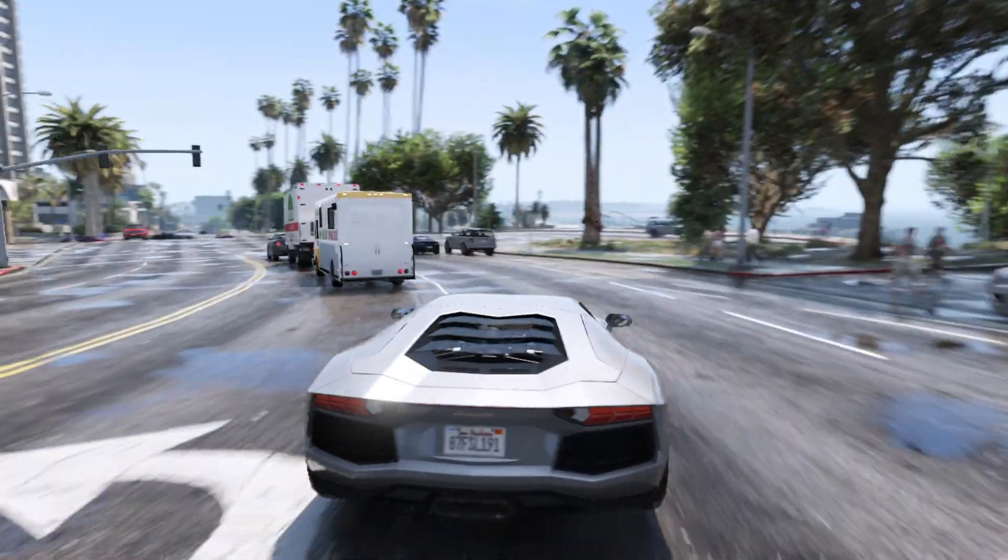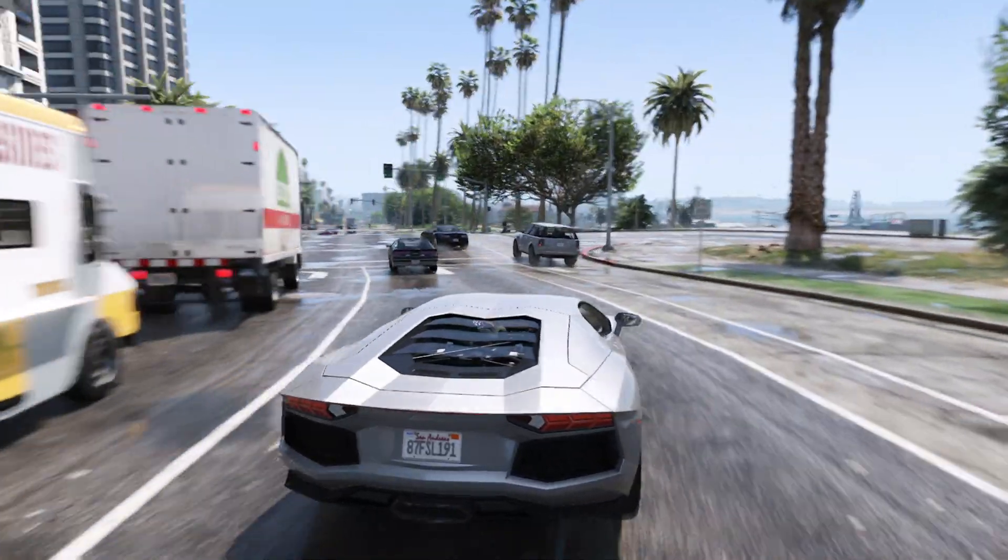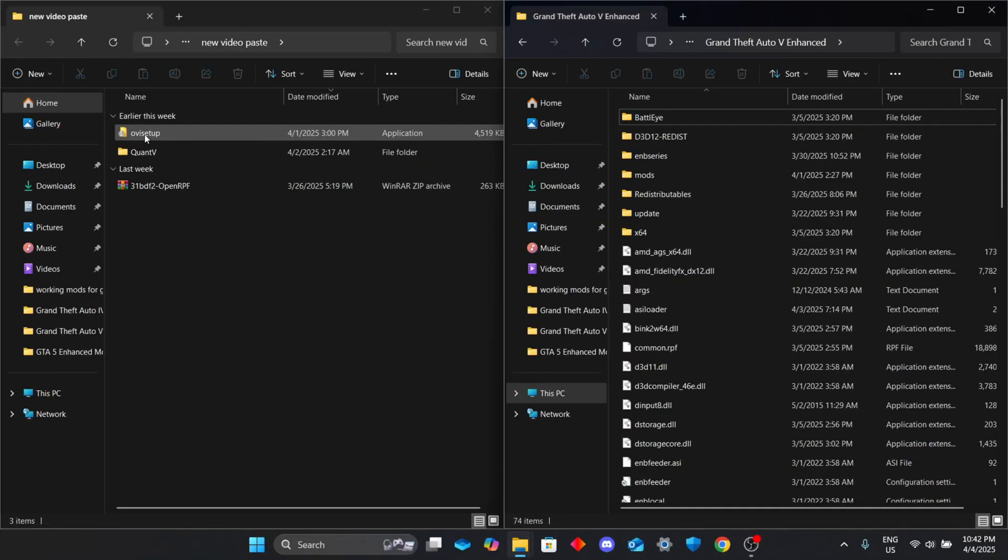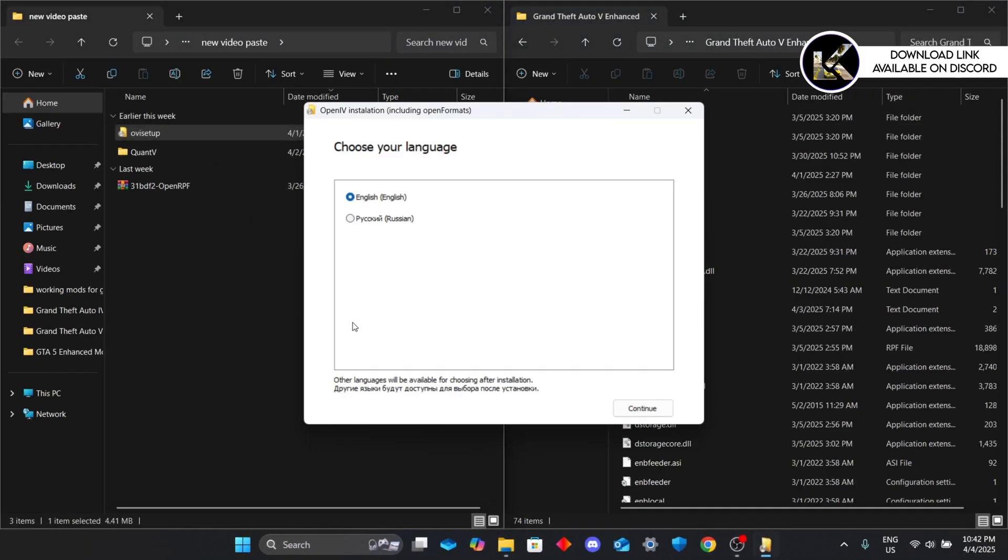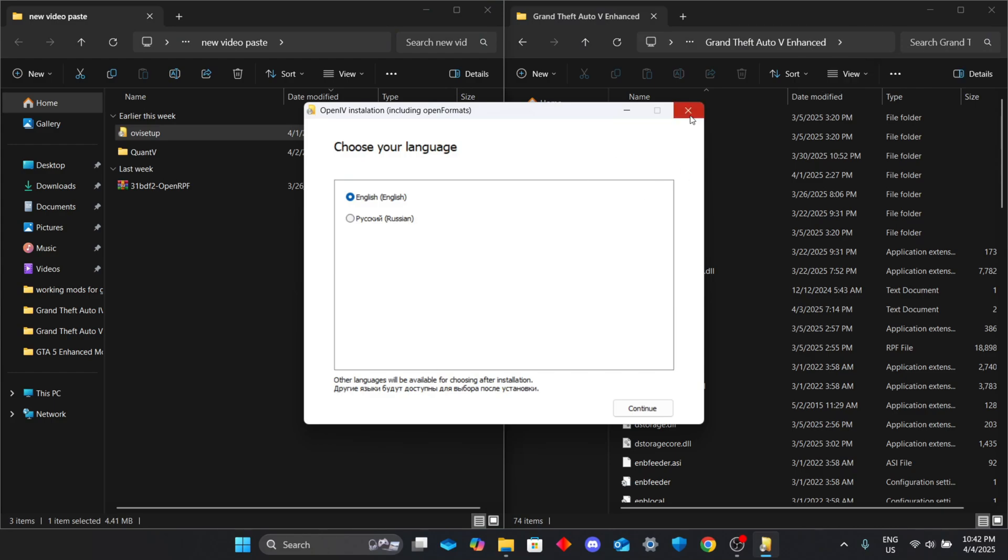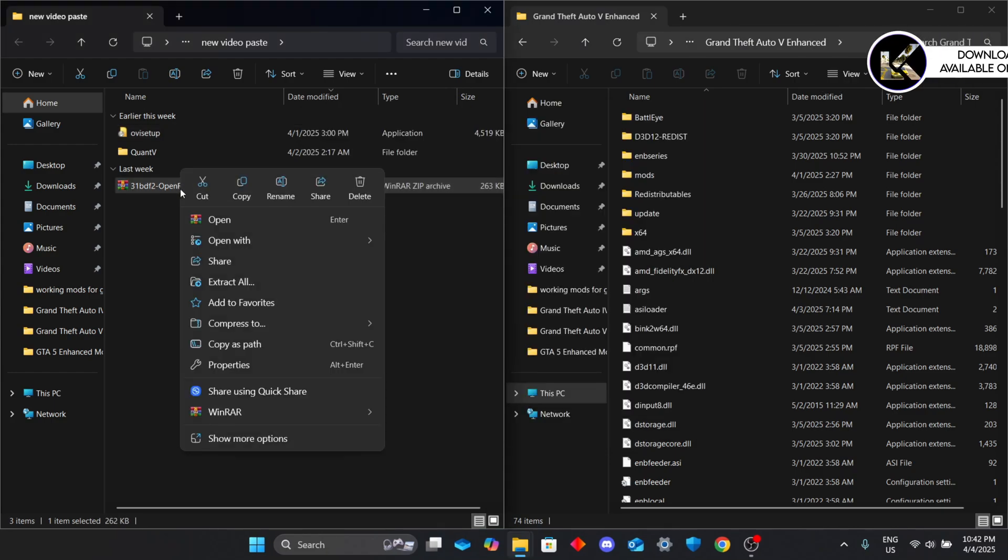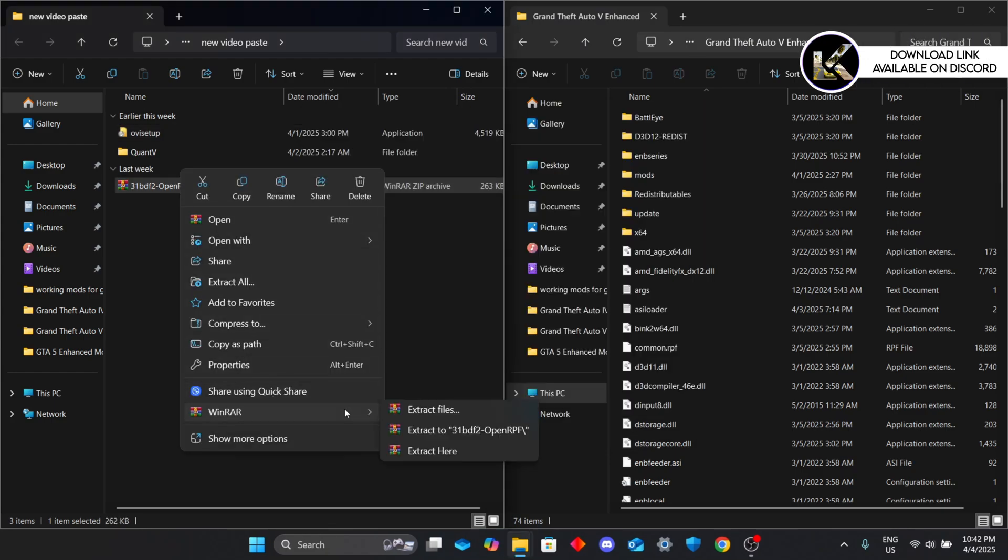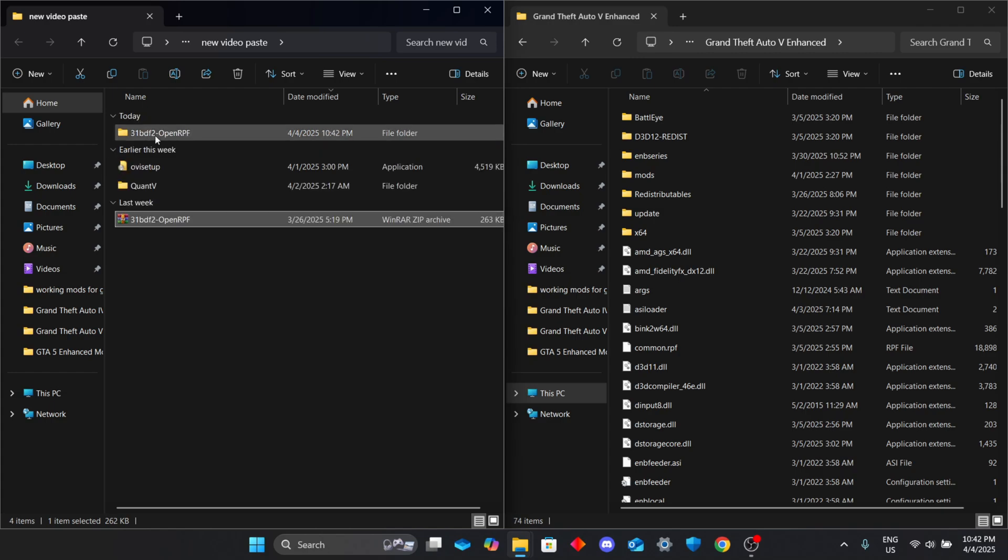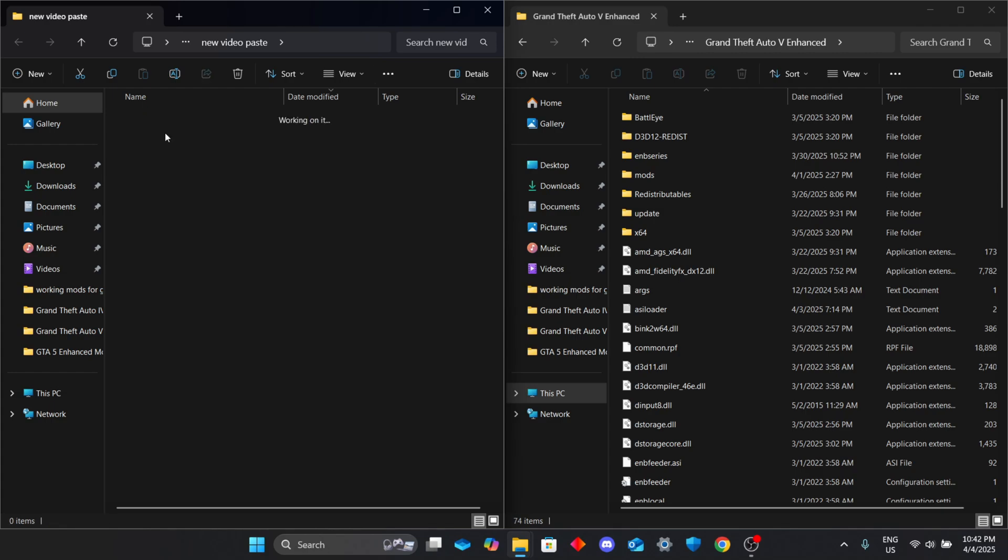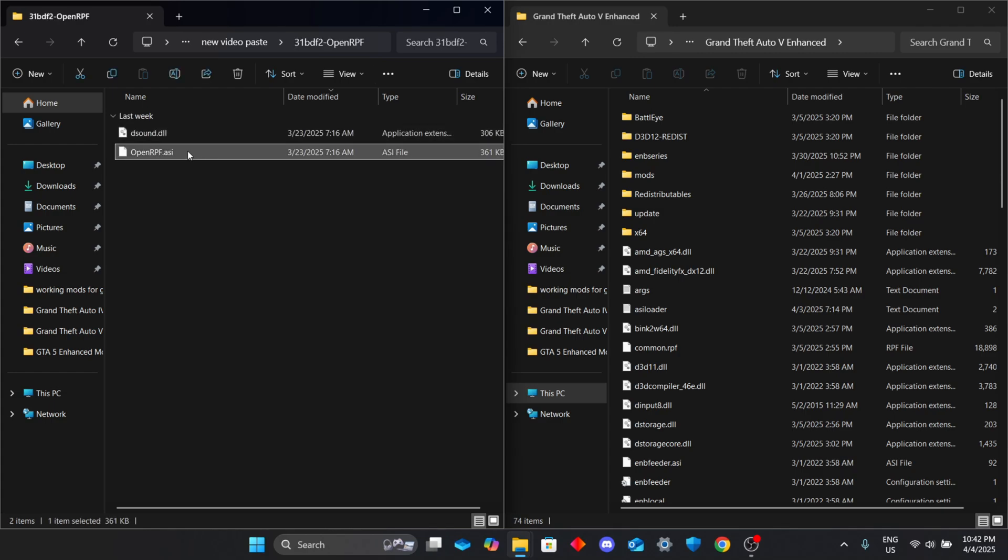First we need OpenIV to mod GTA. I already have it installed so I'll just close it for now. Now extract the OpenRPF archive using WinRAR or any zip tool. Open the extracted folder and just drag and drop the .asi file into your GTA 5 game folder.